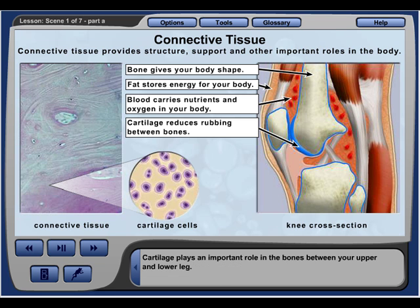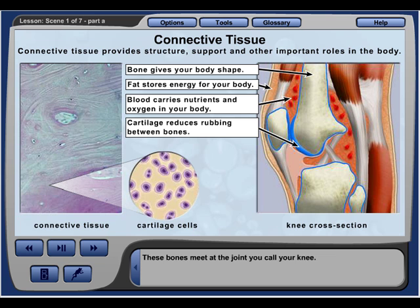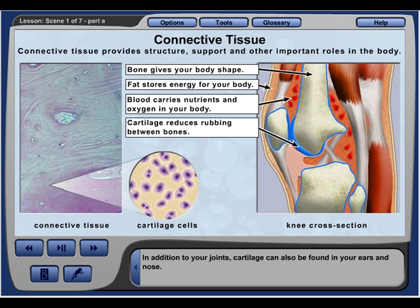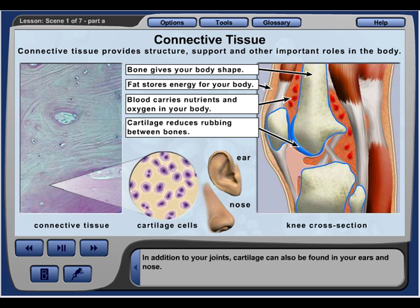Cartilage plays an important role in the bones between your upper and lower leg. These bones meet at the joint you call your knee, and cartilage in this area keeps these bones from rubbing together. In addition to your joints, cartilage can also be found in your ears and nose.